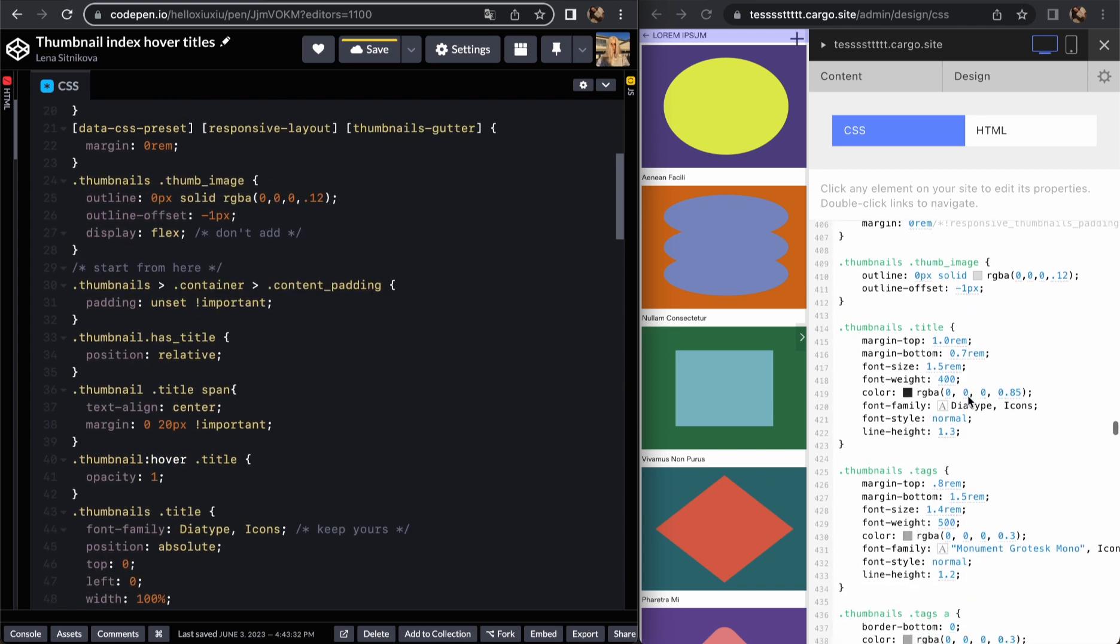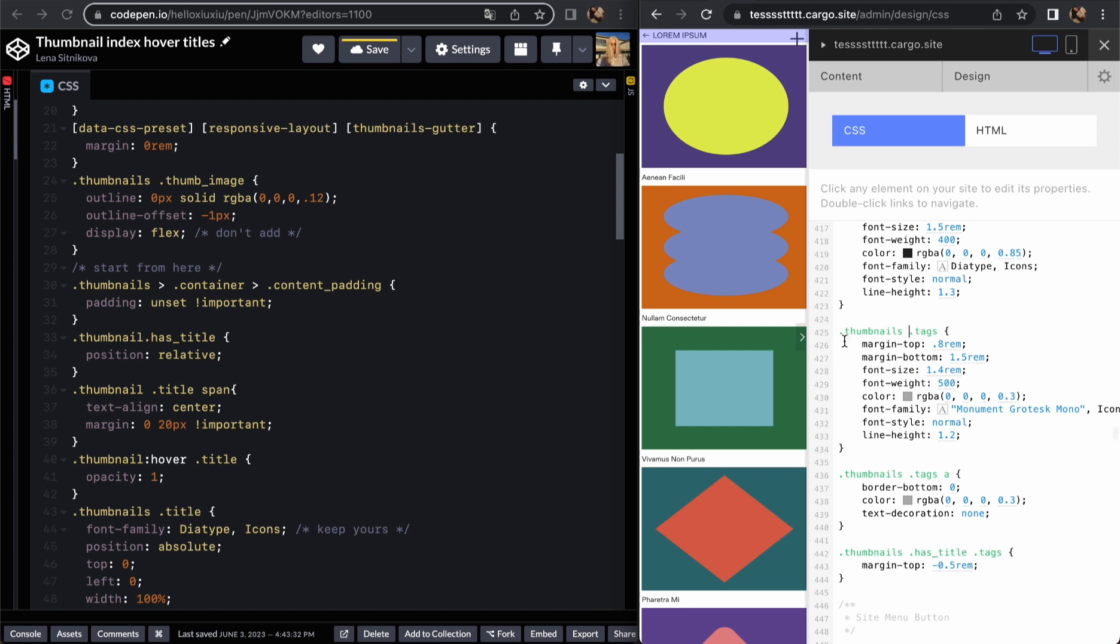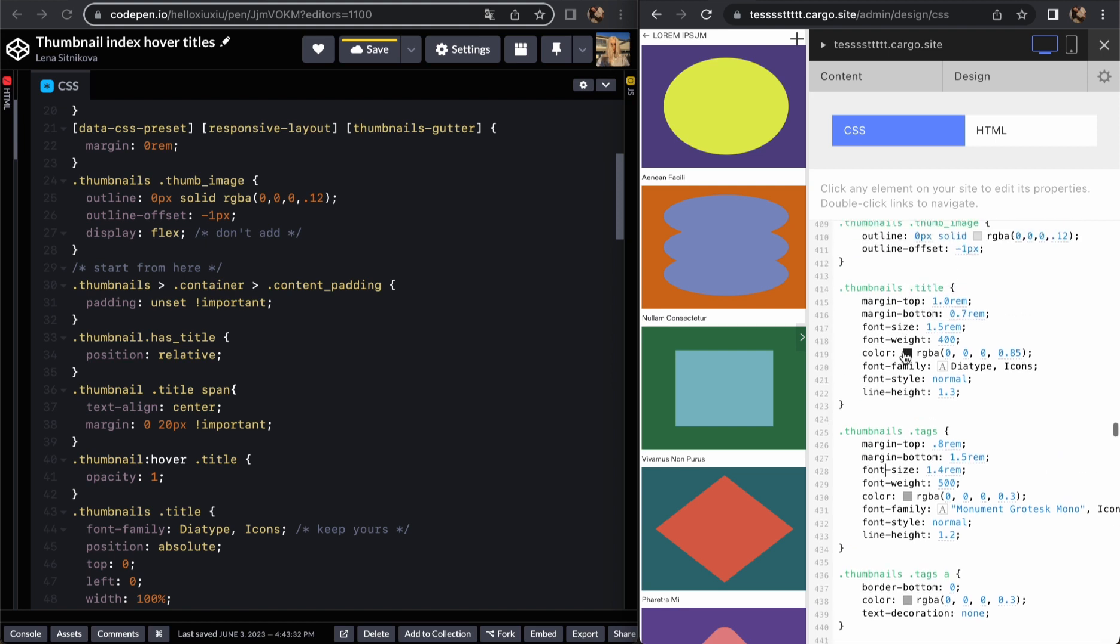The part which is important for us is this one. So this part is all about titles. I'm not going to cover tags as I said before so that's why we can keep this thing as it was. Do not touch it.